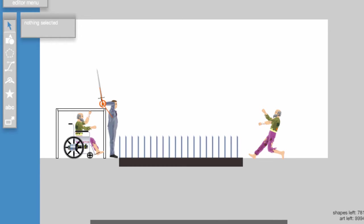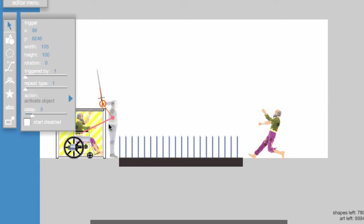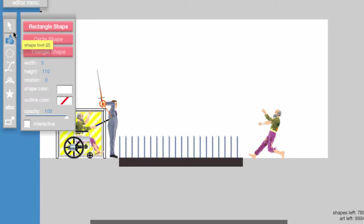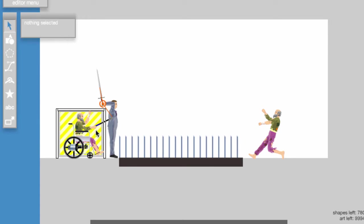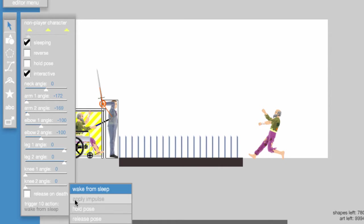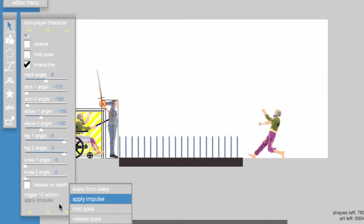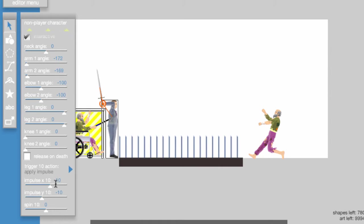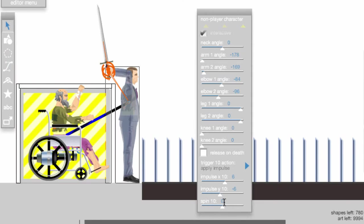Here I set a delay of the trigger to 2 and set the impulse to X6 and Y-6, and set the spin to 12.